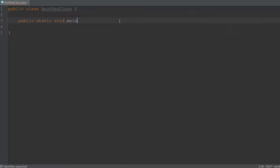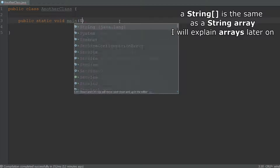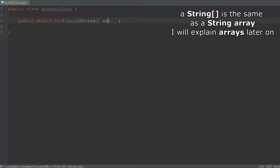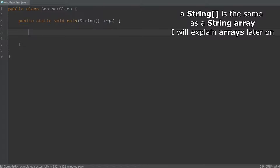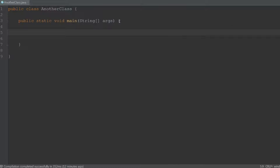Then the name of the method, 'main', and the parameter — a String array called 'args'. Then we create a body and everything inside of it is part of the main method. It's also highly recommended to look at the source code that can be found in the description, as it has additional comments that will clarify the code even better.